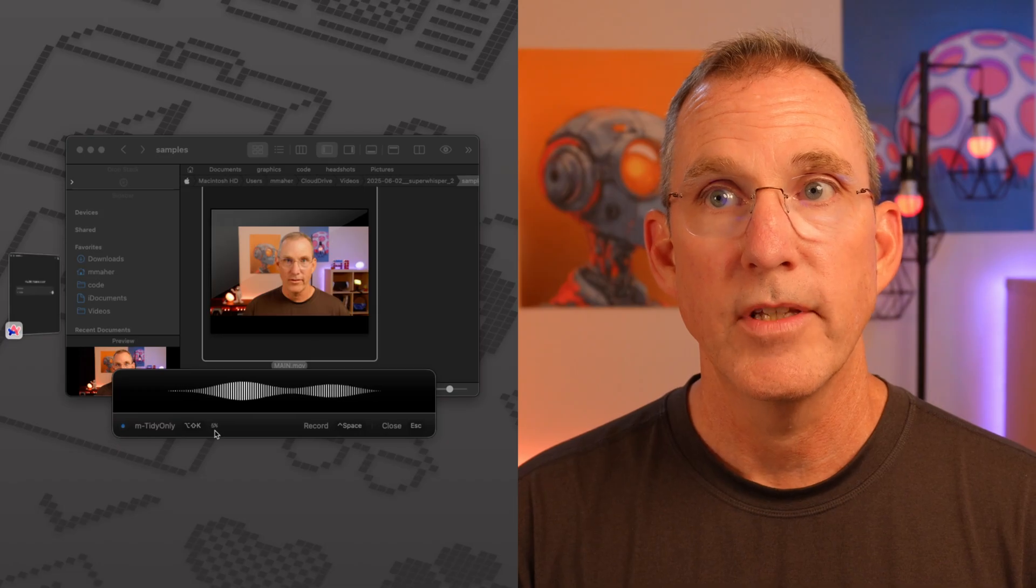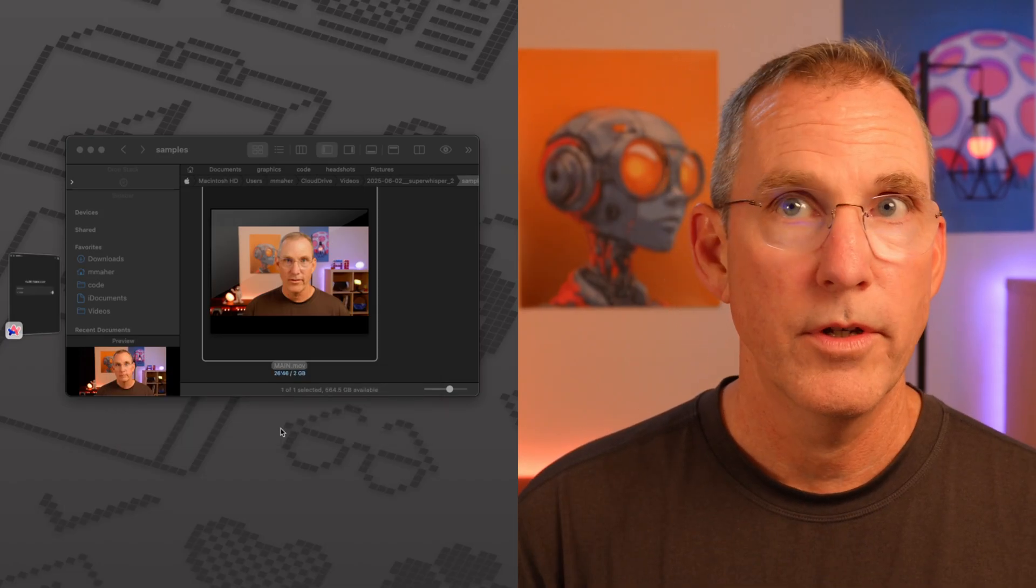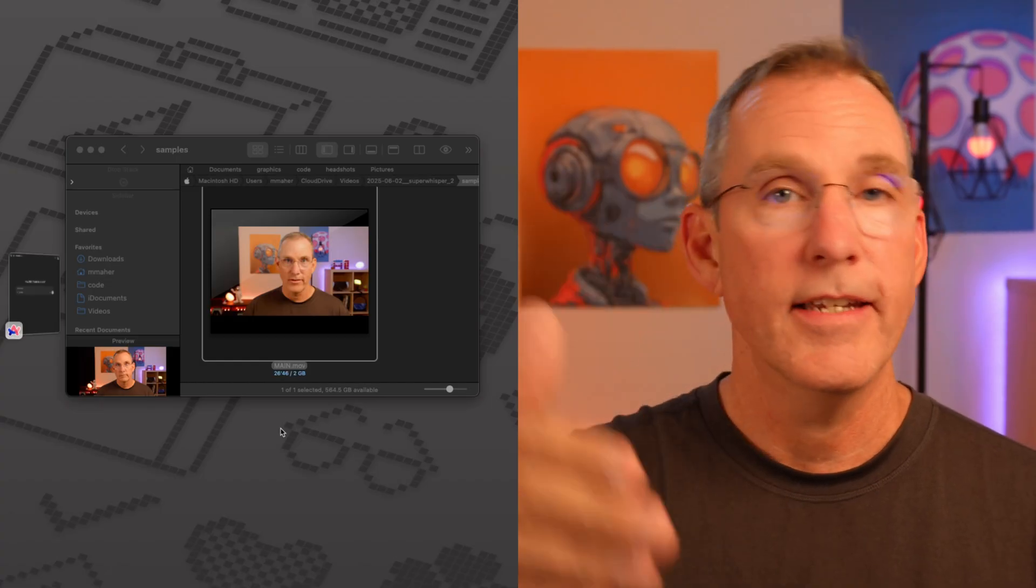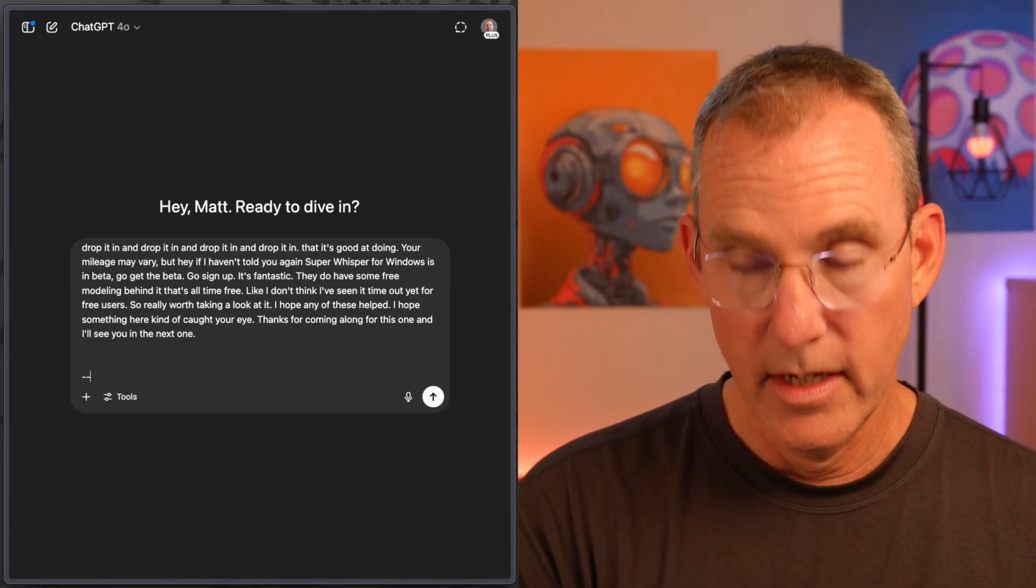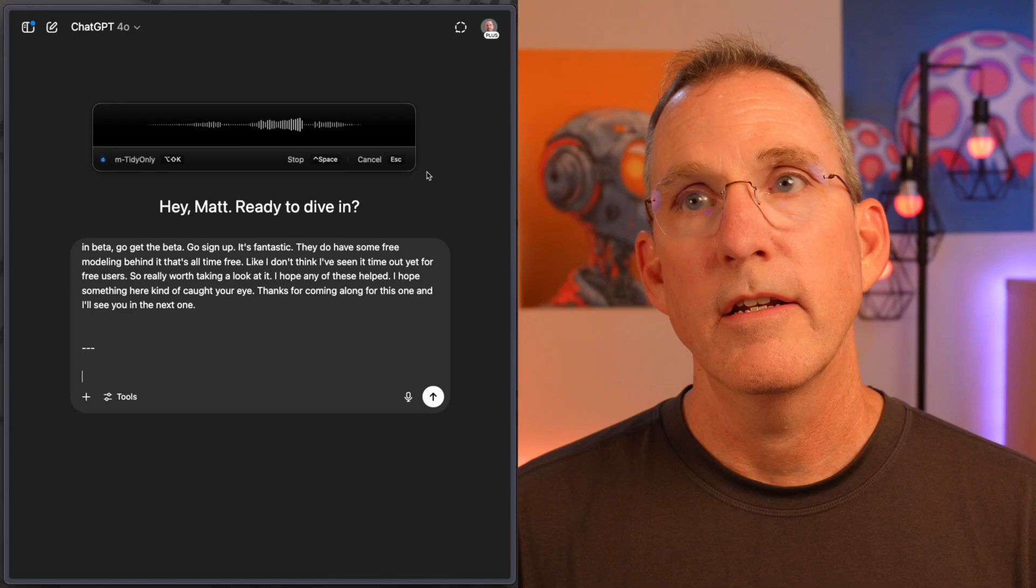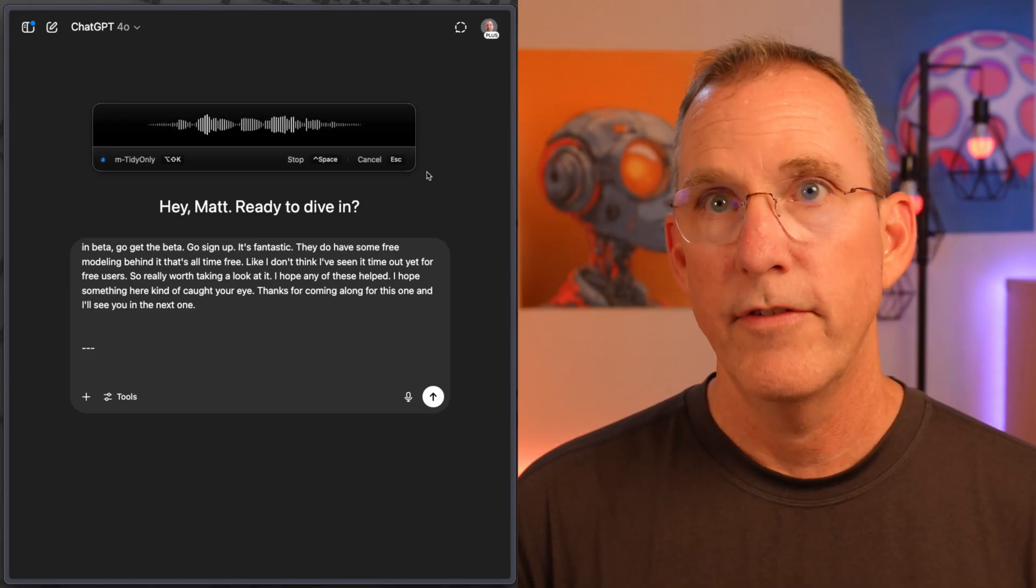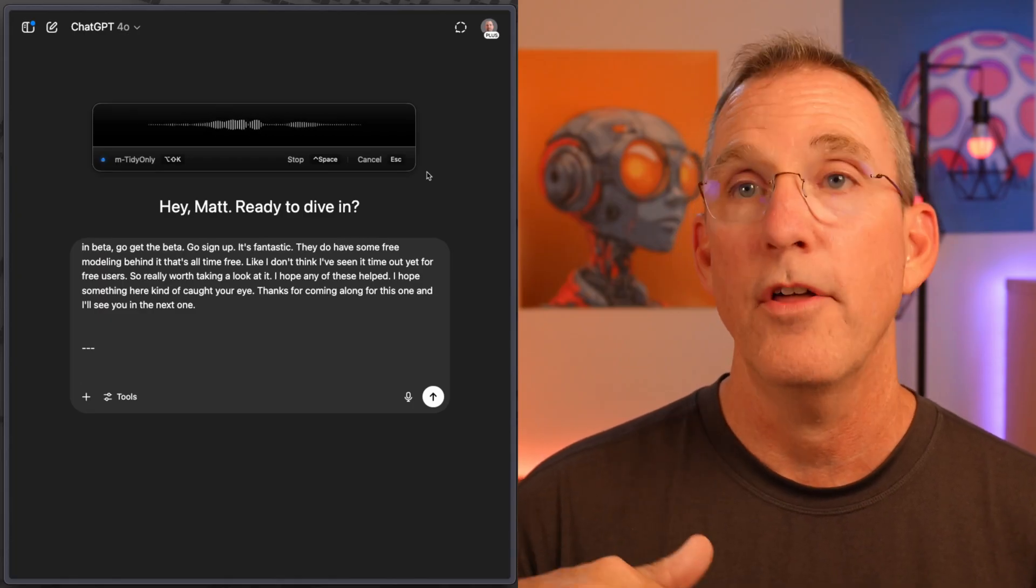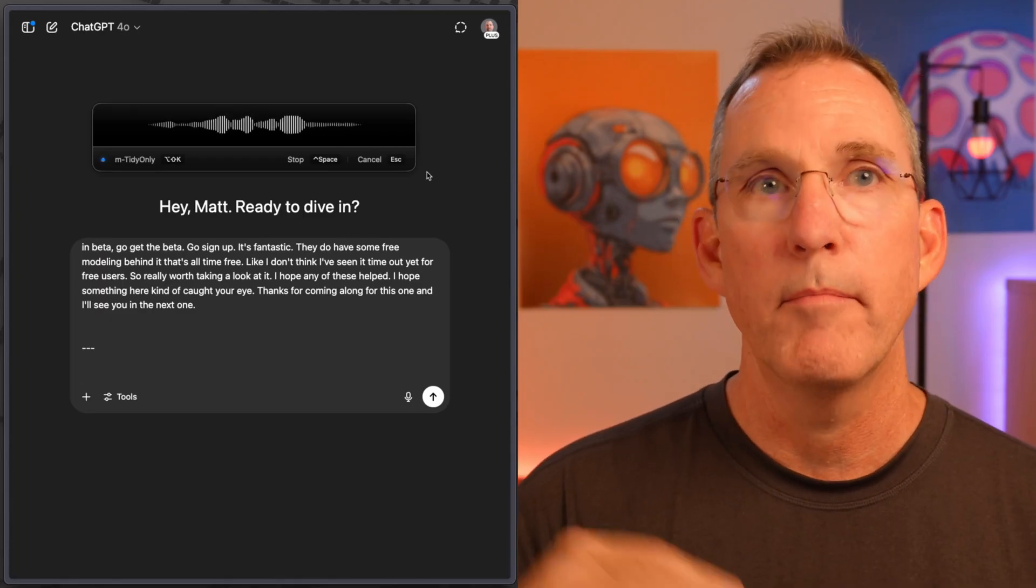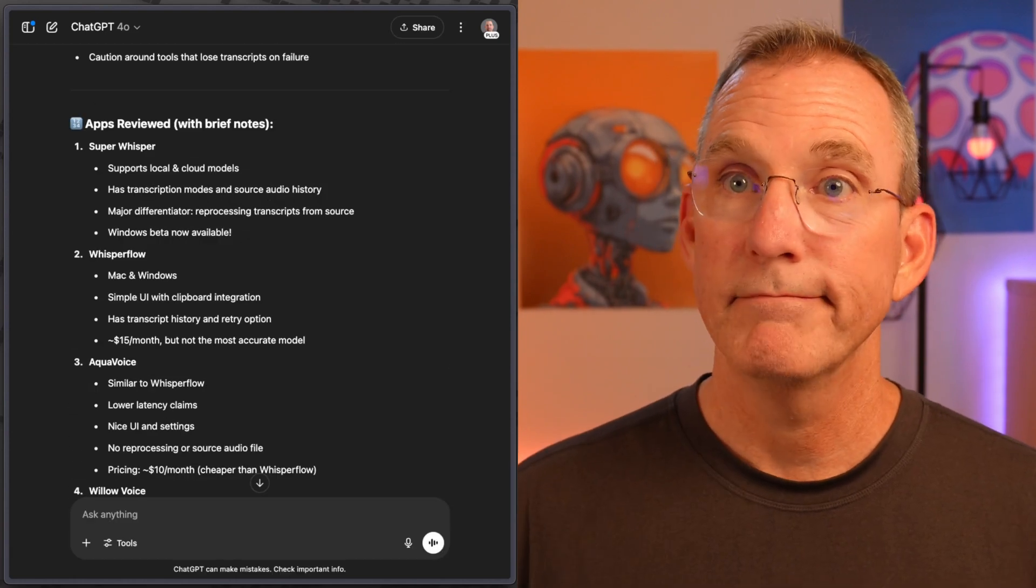You'll see that it's going a little bit slowly compared to others. So we'll race ahead here. What it's done is put it on the clipboard. Had I been in a text field, it would have pasted it into that text field also. But if I come over to ChatGPT or something like that, I will paste it in and say, do me a favor and take this transcript from a video that I just created and give me a summary, a very short summary of the video itself. But also give me bullet points of the most important topics that I covered, the things that I thought were most important, and maybe a list, a numbered list of the applications that I talked about. And there you go. So that's what it's like using Super Whisper. It's one of the reasons I like Super Whisper, that it has more than just spoken text or spoken into text kind of scenarios that it's good at doing. Your mileage may vary, but hey, if I haven't told you again, Super Whisper for Windows is in beta, go get the beta, go sign up. It's fantastic. They do have some free modeling behind it. So really worth taking a look at it. I hope any of these helped. I hope something here caught your eye. Thanks for coming along for this one, and I'll see you in the next one.